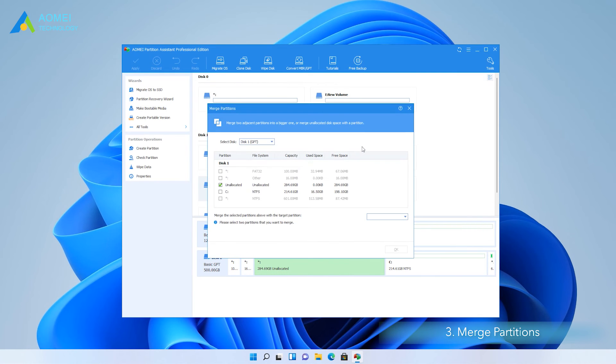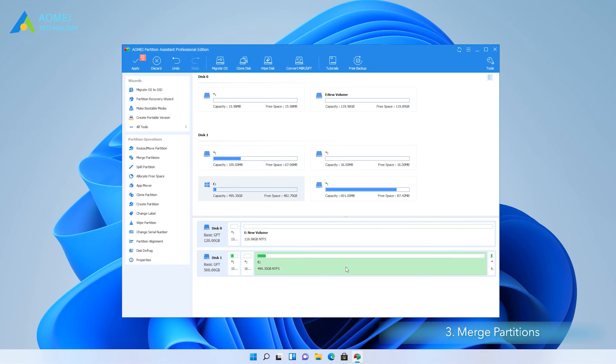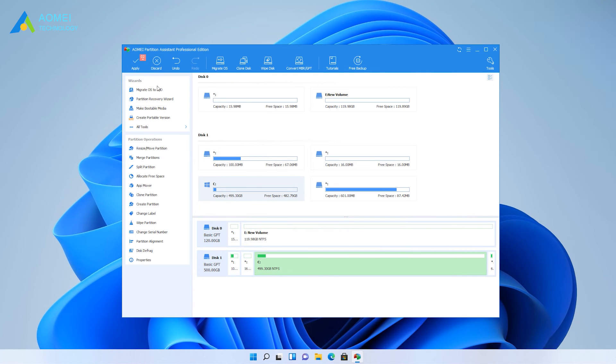In the pop-up window, you should select the partitions you want to merge and then click OK. This will allow you to merge the partitions directly with the C drive without having to worry about where the unallocated space is located. Click on Apply to complete the operation.